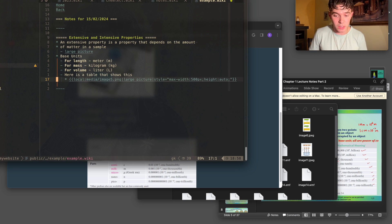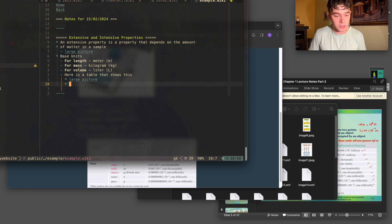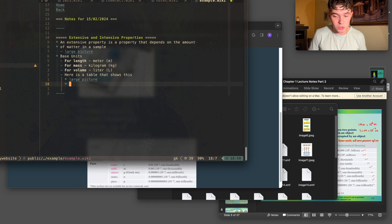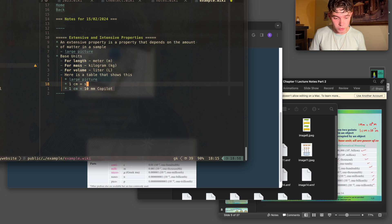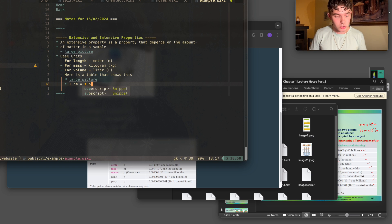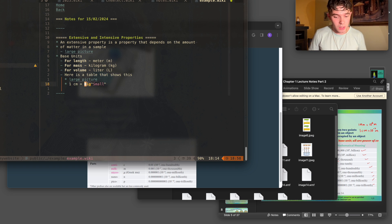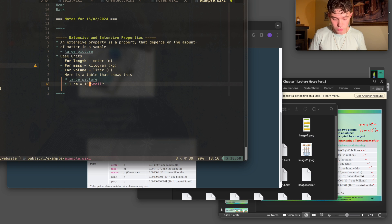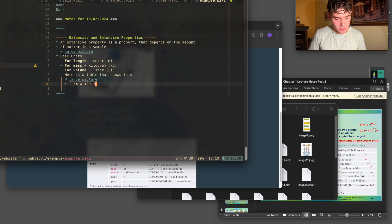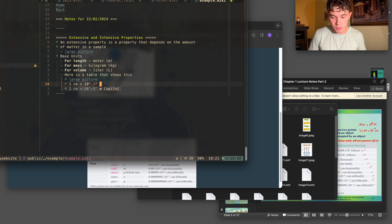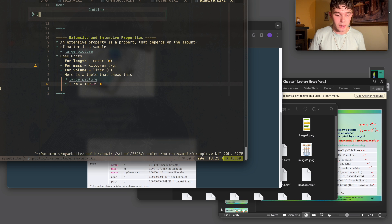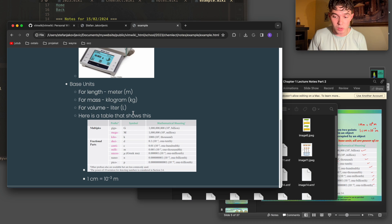And then other very important things are superscript and subscript that I added. These are very important in chemistry. So I could do one centimeter is equal to and then write superscript. And then I do 10 to the negative three meters. And then if I were to send this to HTML, it would look exactly as how you'd imagine.